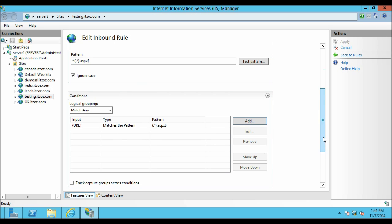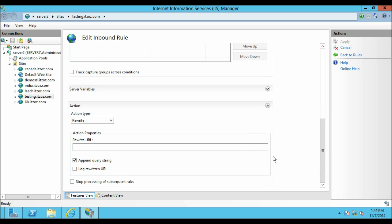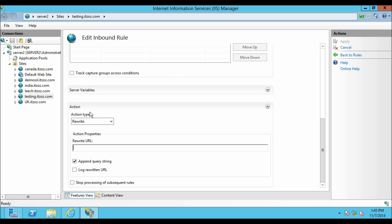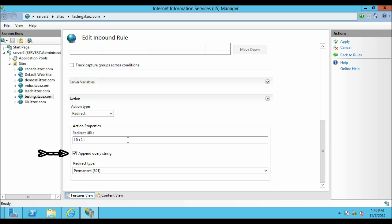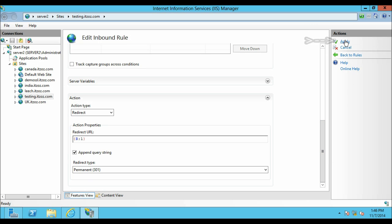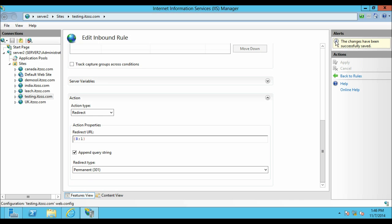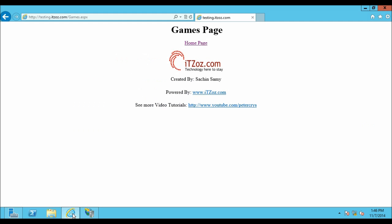Now let's move to the Action option. From the Action Type drop down select Redirect. On the Action Properties Redirect URL box type open curly bracket R colon one close curly bracket. Uncheck and recheck the Append Query String checkbox. In the redirect type we will go with the default option permanent redirect. Now click on Apply. The changes have been successfully saved. Now let us go back to the browser and see what happens when we open .aspx pages.